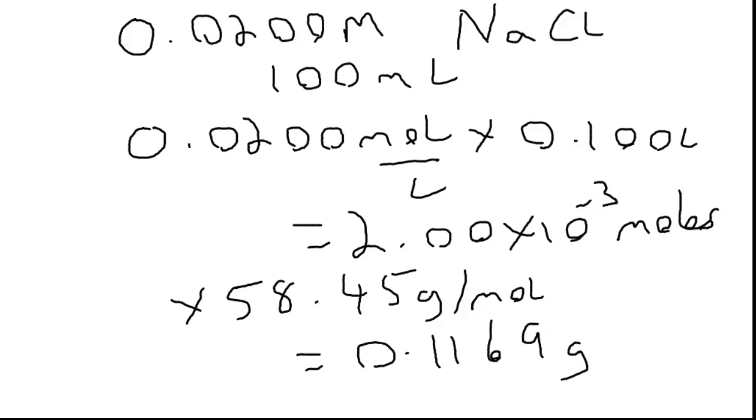So what you do in this case is get a 100 milliliter volumetric flask, put a little bit of water in the bottom, add 0.1169 grams of sodium chloride, dissolve it, and then make that up to the line in the volumetric.